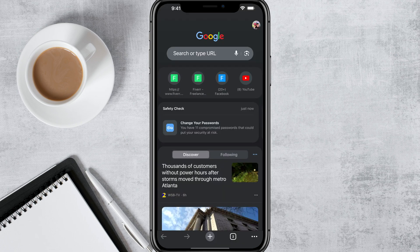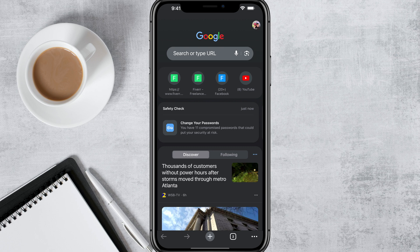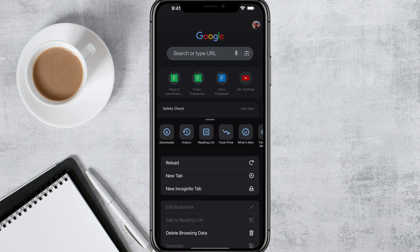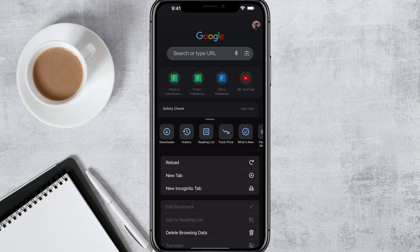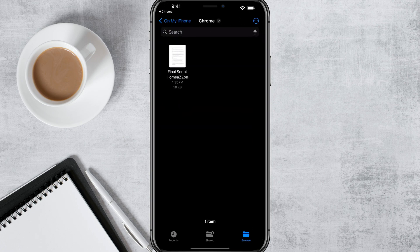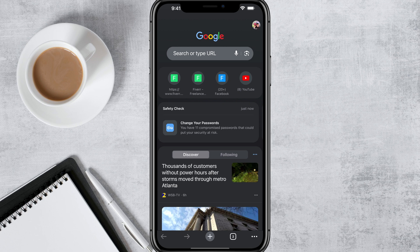If we go back to Chrome, you can actually tap the three dots in the lower right-hand corner of the screen and you'll see an option that says Downloads. If you tap into Downloads, it's going to take you directly to that specific folder.